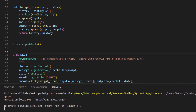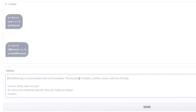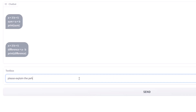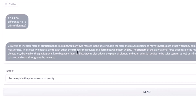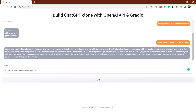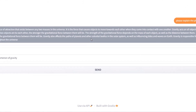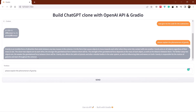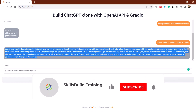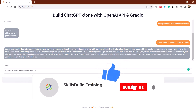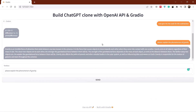Let's ask something that requires more explanation: 'Please explain the phenomena of gravity.' Let's see how smart it is. I'll click on the send button. As you can see, it has defined the gravity phenomena in a very extensive way. Our ChatGPT clone is working pretty fine. Down here you can see it says 'Use via API' and 'Built with Gradio'. That was all about this particular video. I hope you liked and learned a lot of new things. If that is the case, please leave a like, subscribe and press the bell icon. Till the next video, take care.